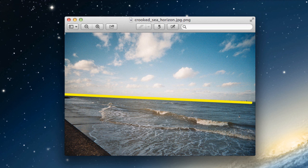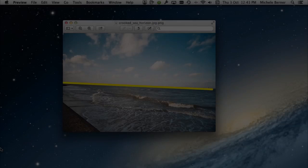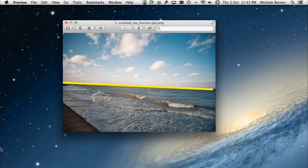So how do you straighten a crooked image? This is a picture of the sea with the horizon that is crooked, and the yellow line is there to indicate that that horizon is not straight. How can you straighten that image?